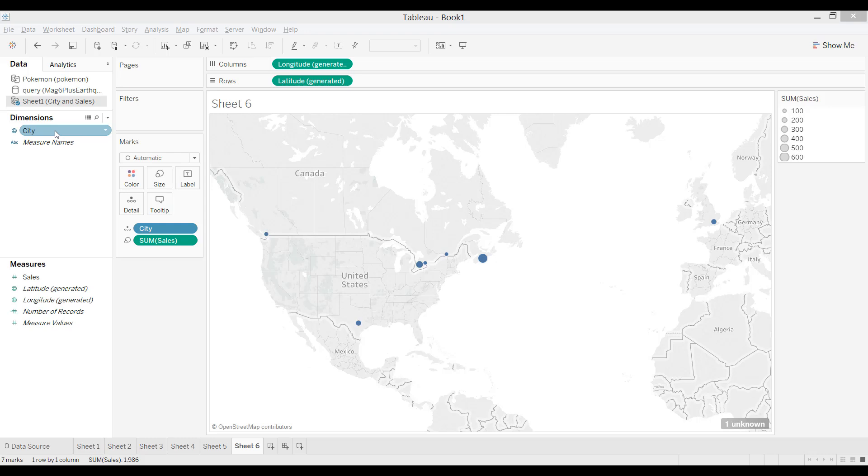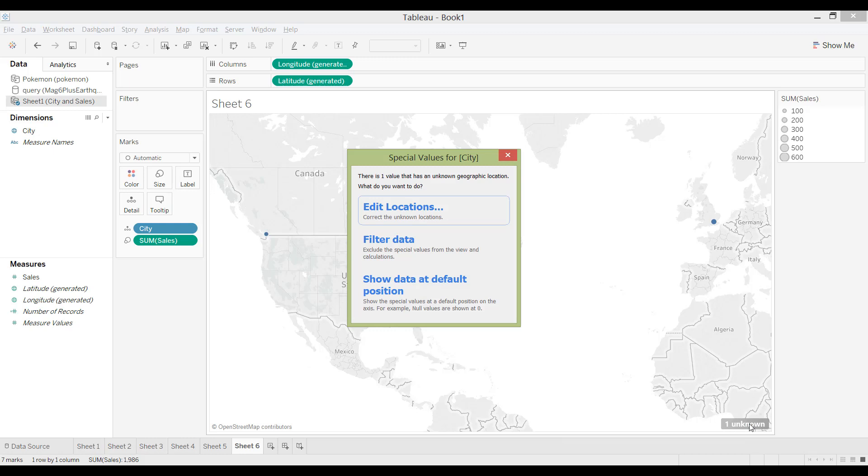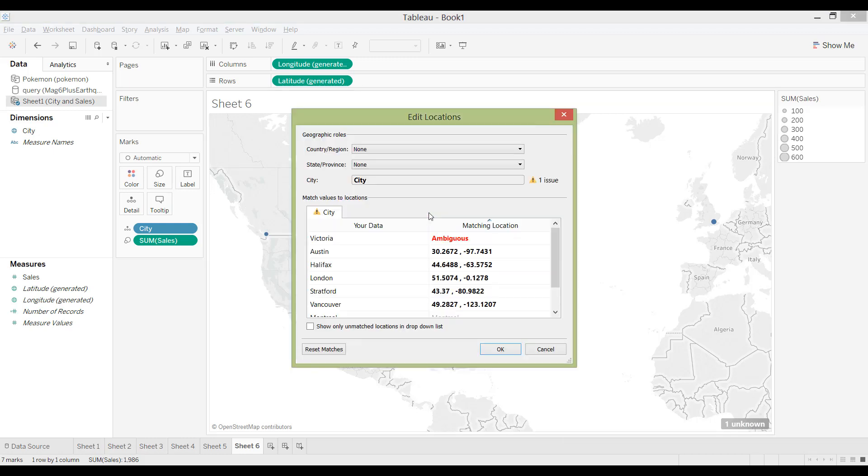So what happens is, right here I've been charting cities with a circle as the size being the sales. And I see that down here there's an indicator, and that says one is unknown. So I'm just going to click on that, and then edit the location.